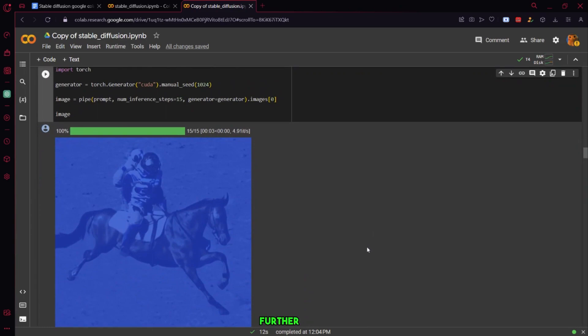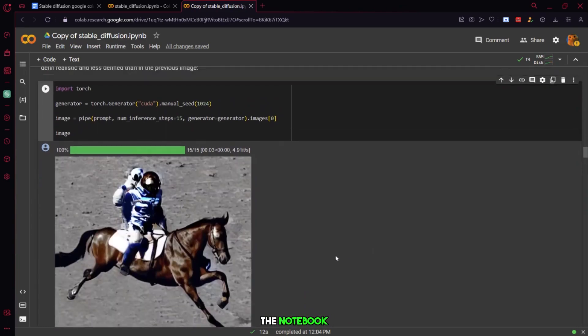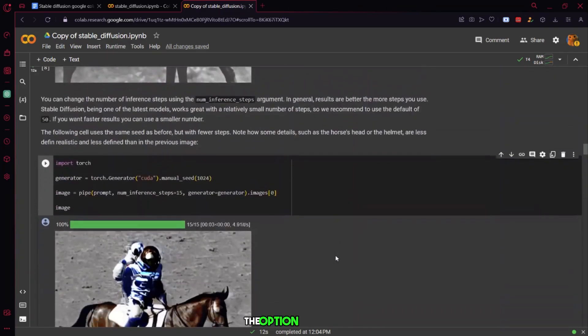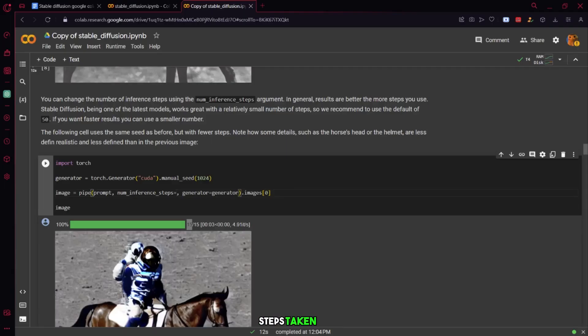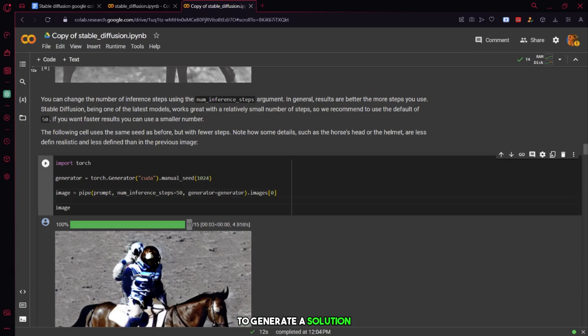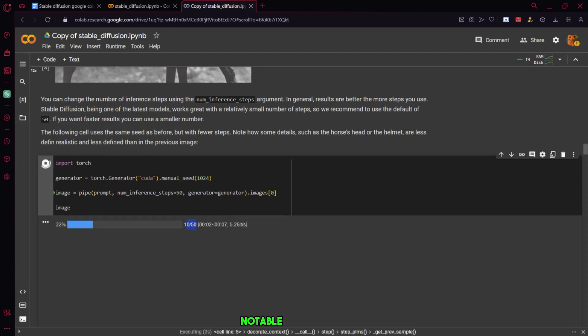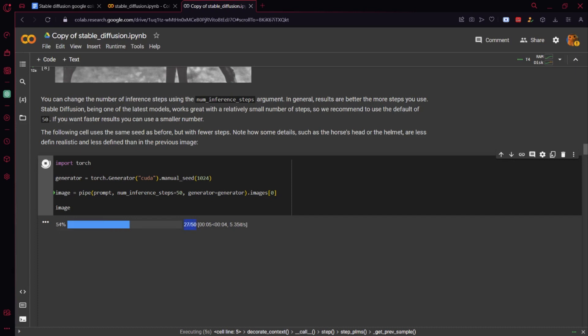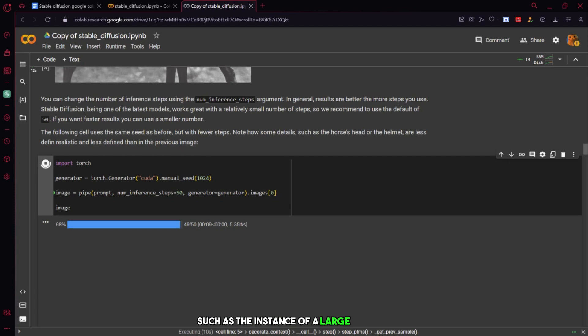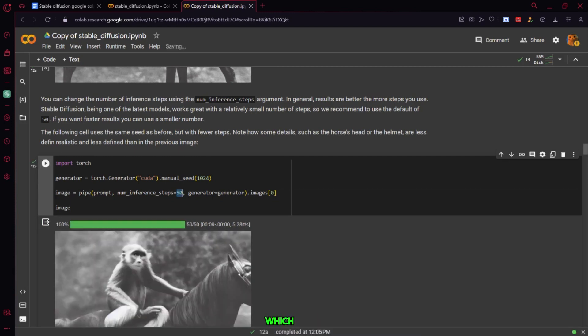Further down the notebook, you'll notice the option to adjust the number of steps taken by stable diffusion to generate a solution based on your input. By decreasing the number of steps from 50 to 15, you might observe a notable difference in the quality of the generated image. Reducing the number of steps often results in the generation of suboptimal images, such as the instance of a large monkey riding a small horse, which might not precisely match your initial expectation.